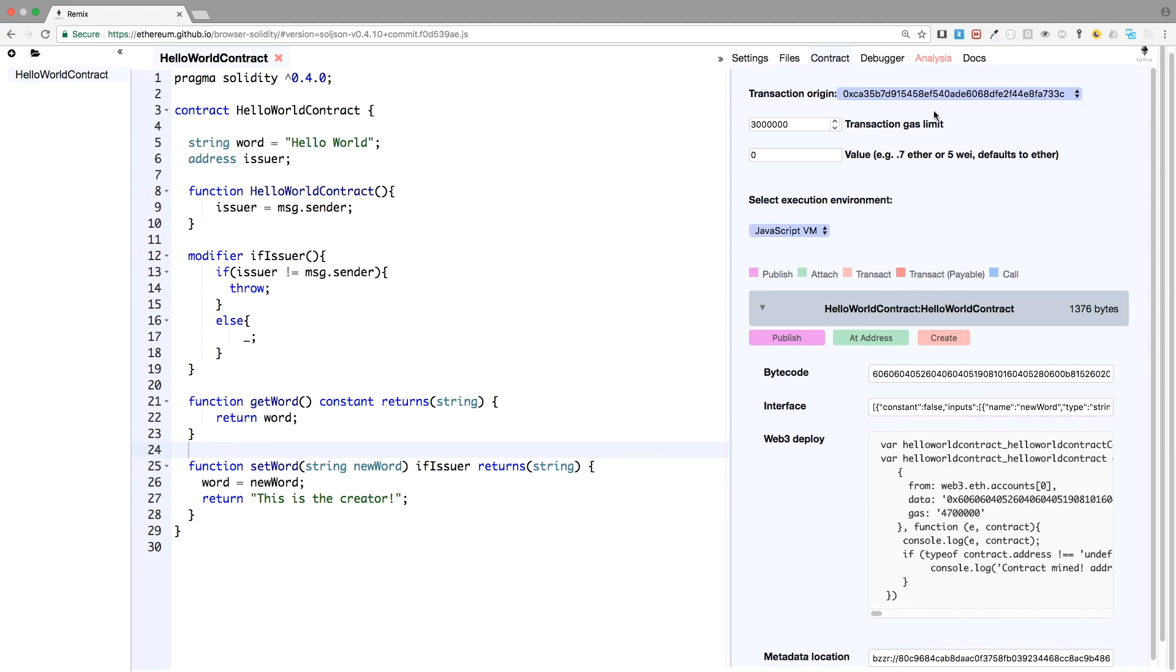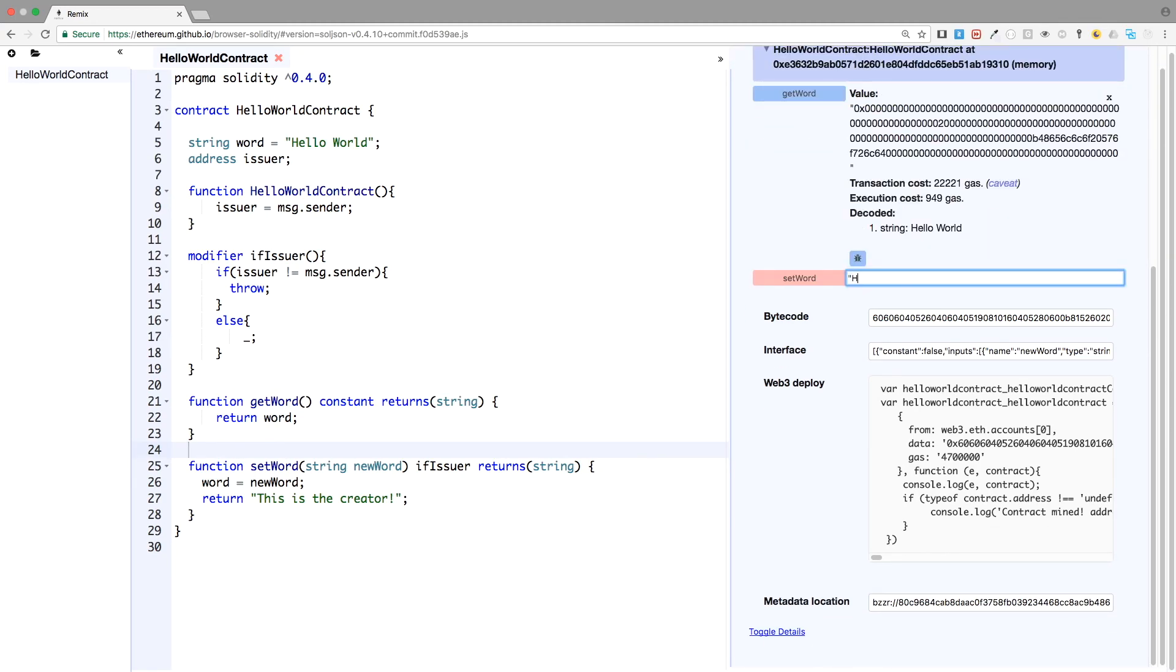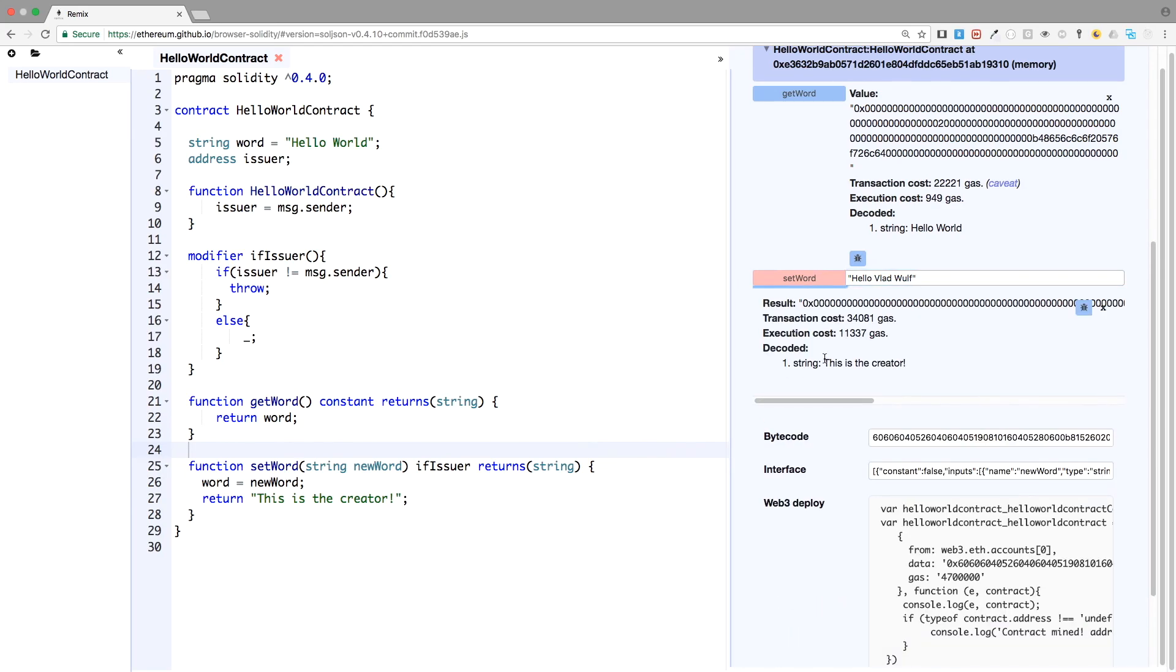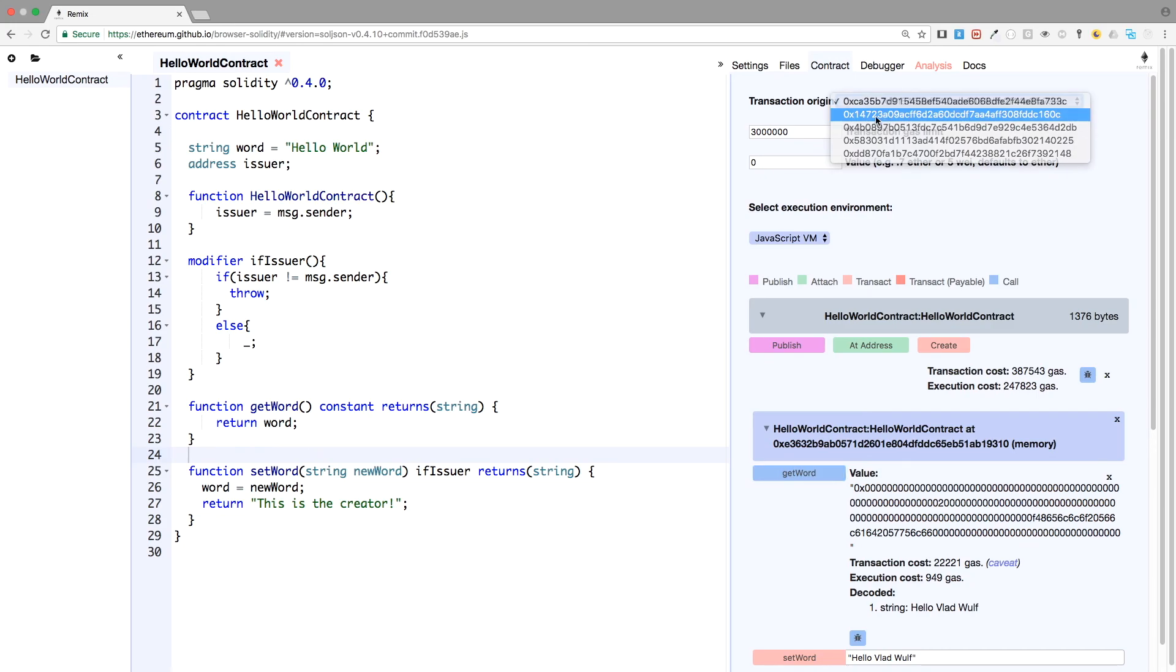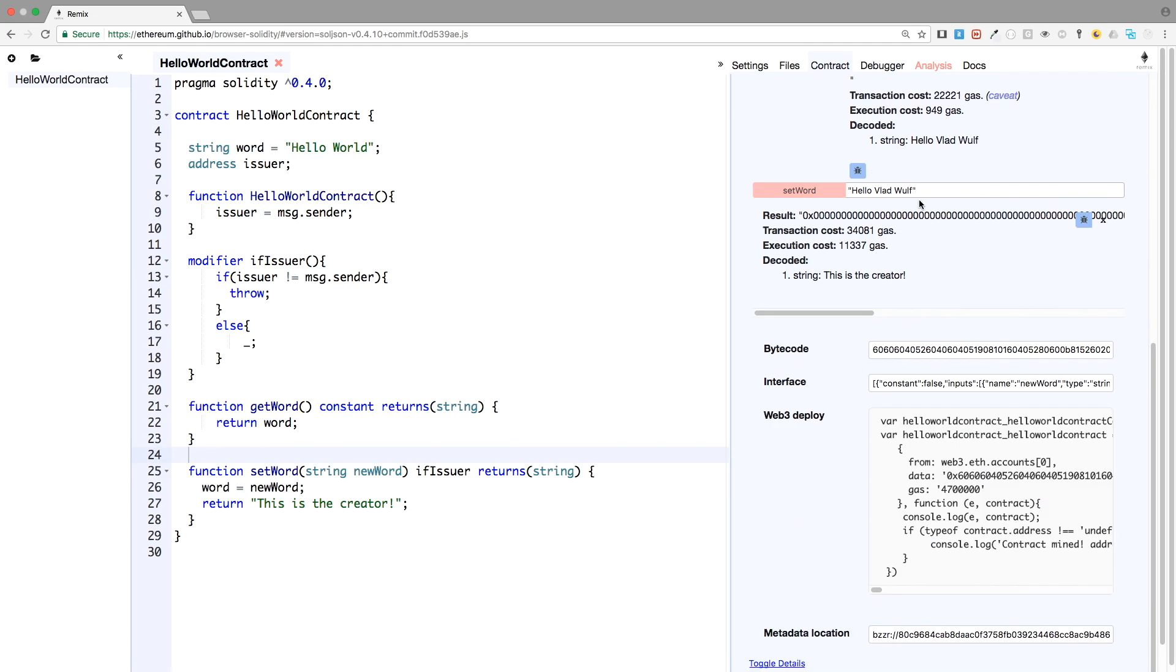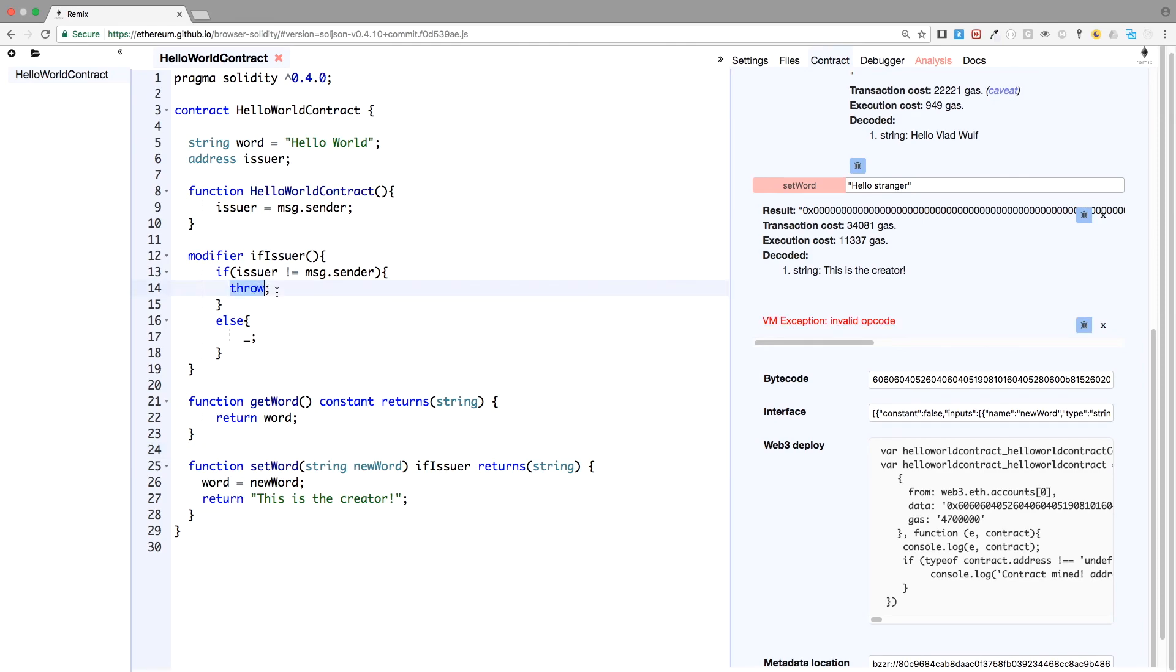And we'll check it right now. We'll deploy the contract from the first address. Let's say hello, hello wolf again. I know I lack some imagination here, but this is the creator and the value has been changed. So now if I change to another account, and I try to Hello stranger, I will get an error, invalid operation code. And this is fired by the throw statement. So there we have it.